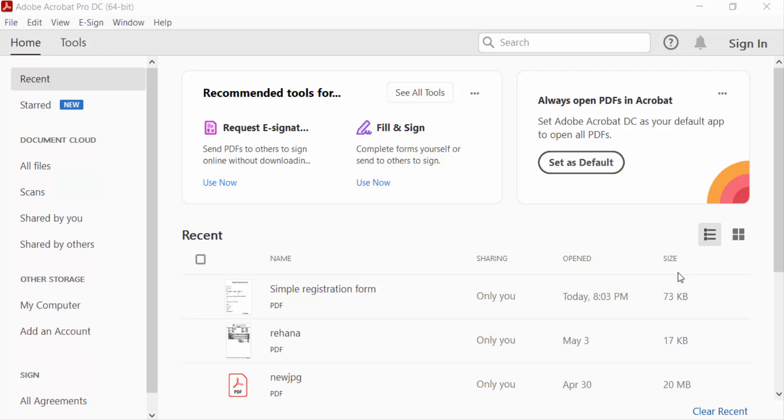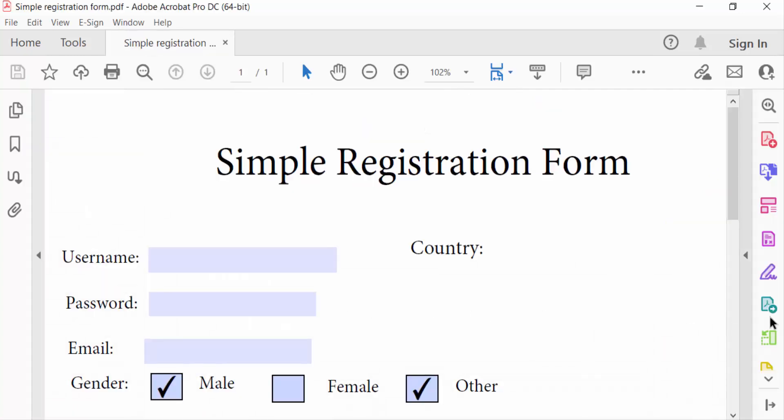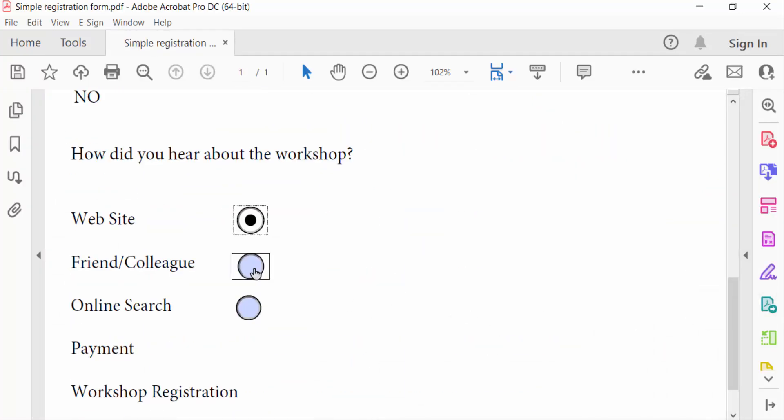Hello everyone, assalamualaikum. In this PDF tutorial today I'll present you how to delete radio buttons in fillable PDF forms using Adobe Acrobat Pro DC. So let's get started. I open a PDF form.